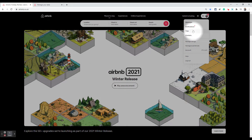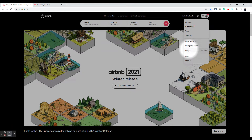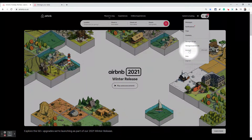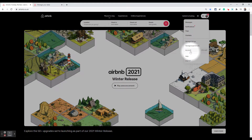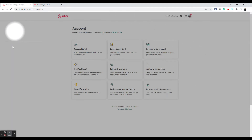Now they keep changing these options, so if you're watching this video five years after I've recorded this, you just need to look for the Account option. It may not look exactly as it does here, but you just need to go to Account. Once you are on your account page...